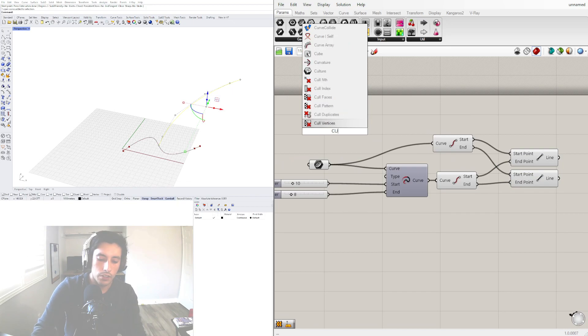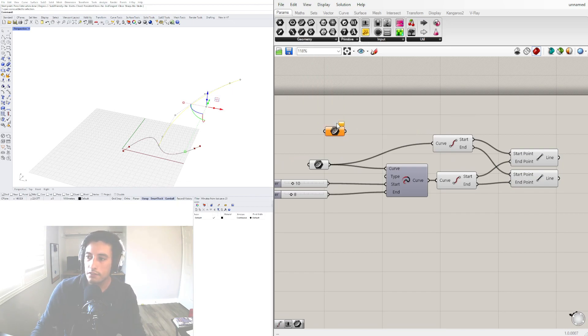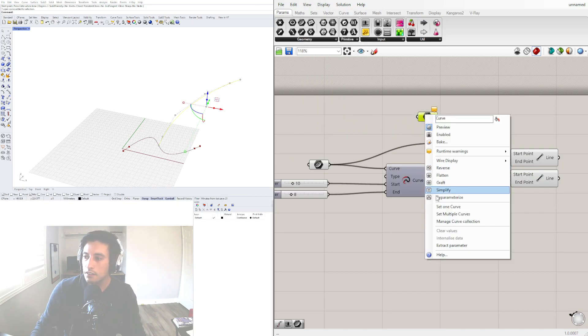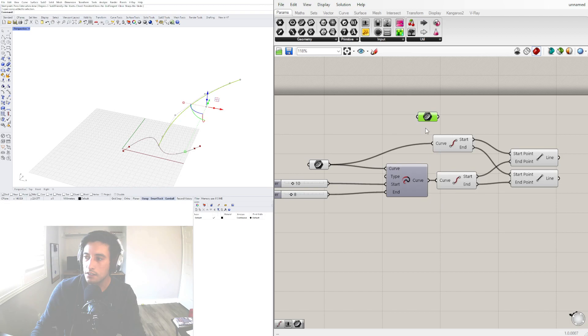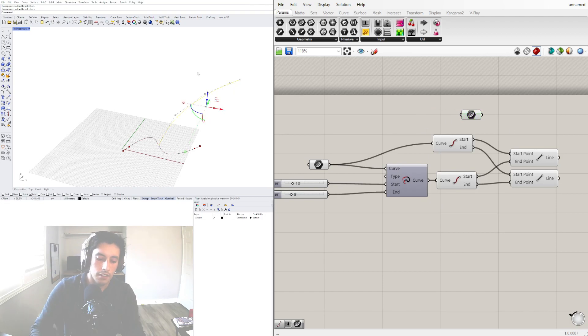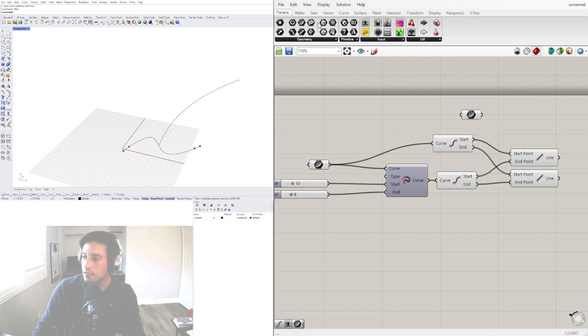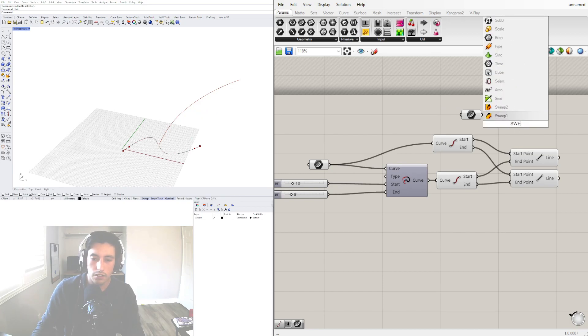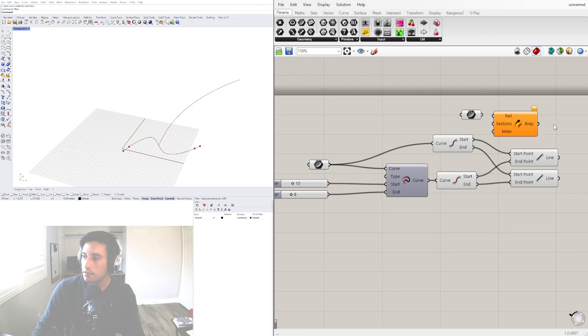I'll go here to curve, set one curve. Now we can hide this again. We can do a sweep one.